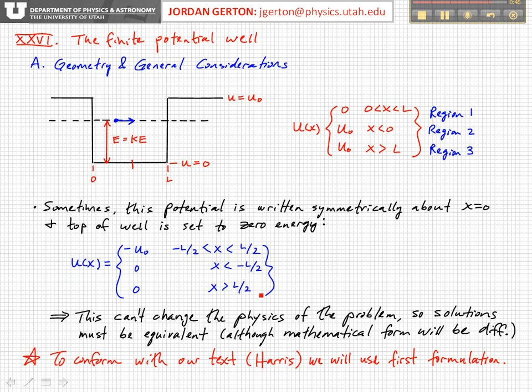Since the book we're using — Harris's book on modern physics — formulates the potential in the first way, this is what we're going to use for the rest of today's lecture.